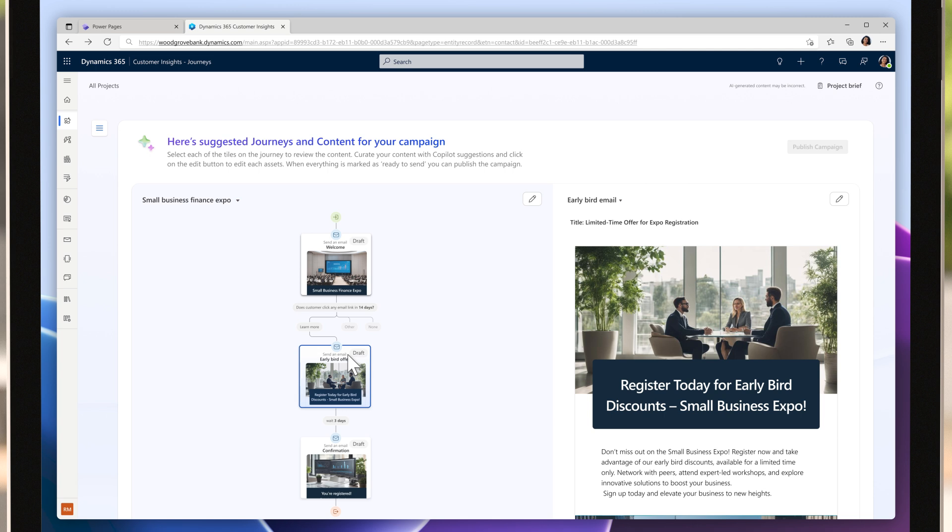CoPilot also uses templates created by the marketing agency, ensuring that emails are on brand and ready for immediate use. The campaign is launched.